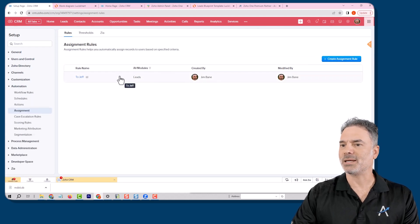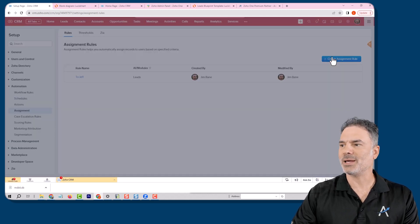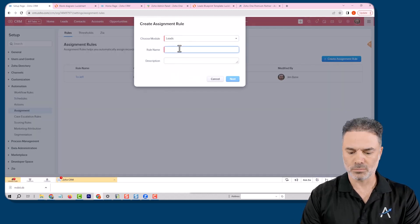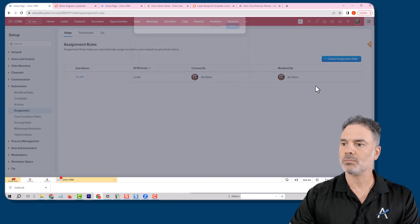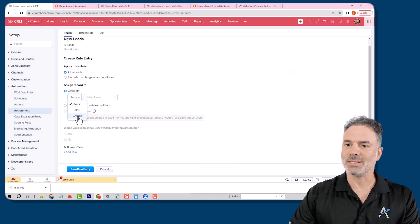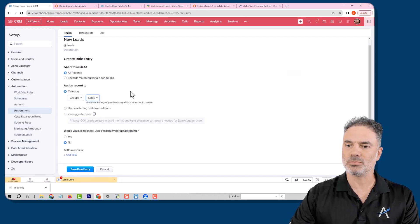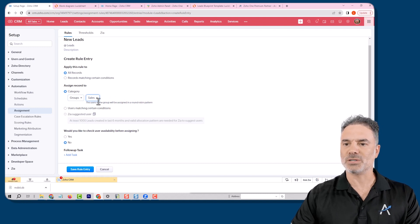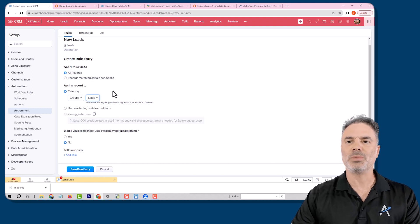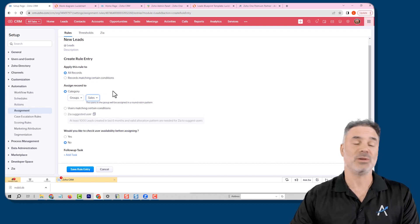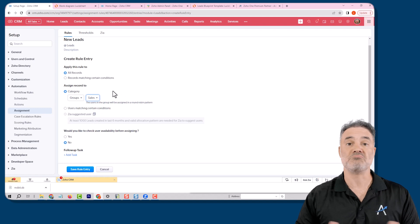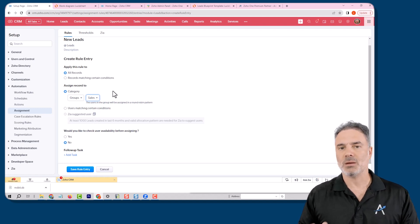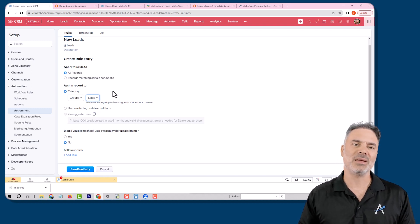Then I can create it whenever a lead comes in. I can assign it based on a group, and here it can be, for example, round robin or something else. If you have more criteria, that's fine. But the main thing is, I showed you here just one automation when most of our clients will have